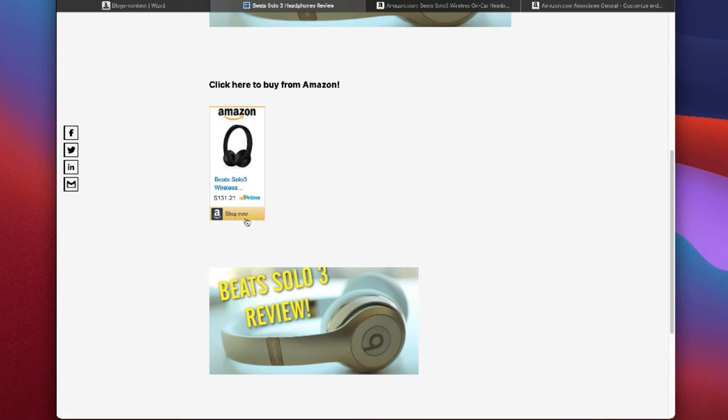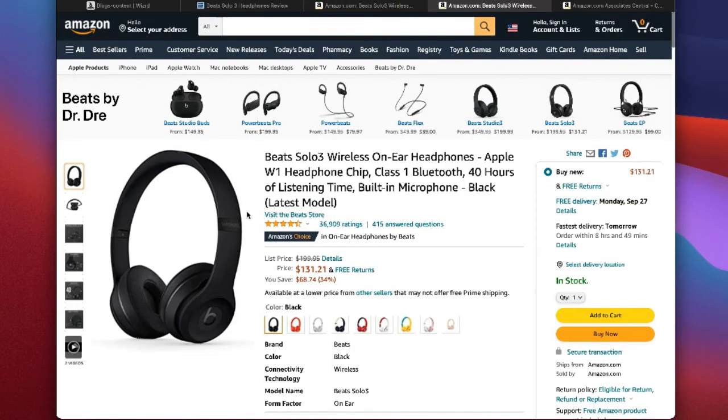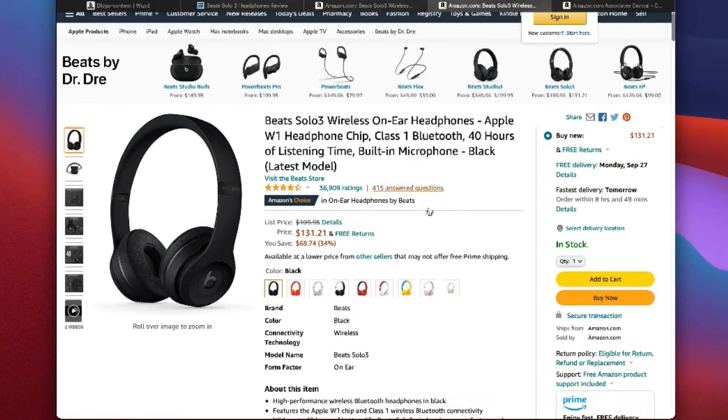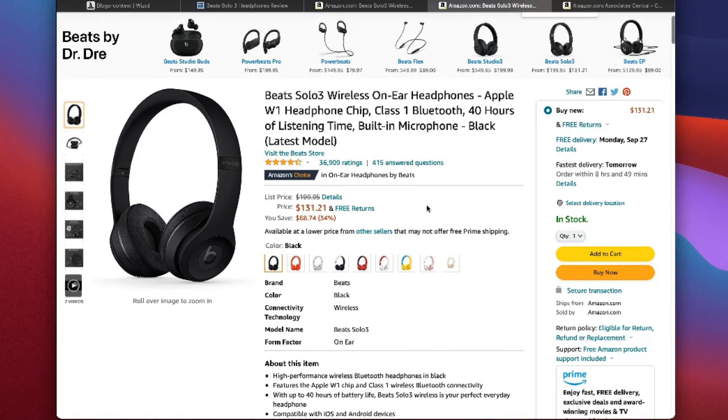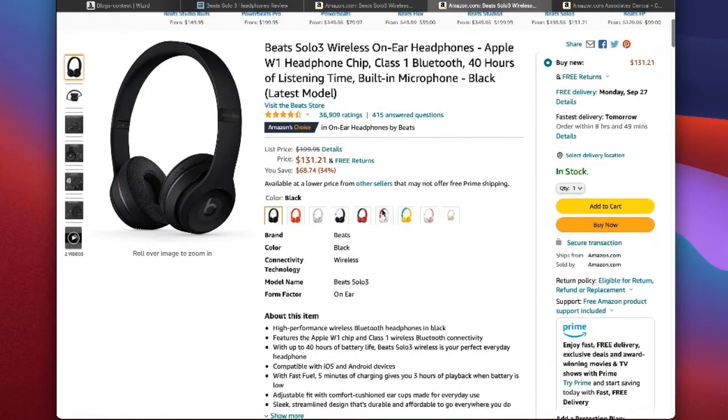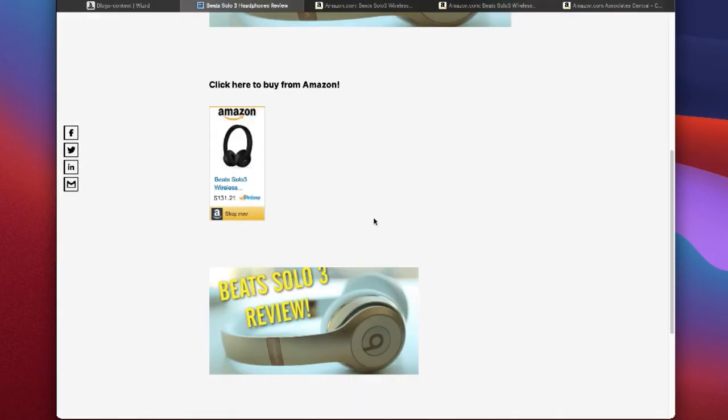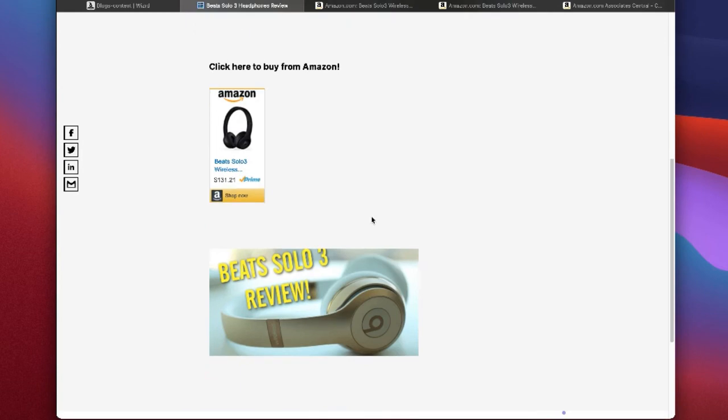But if I click Shop Now, you can see it results in the same exact thing, and it shows us the product with that affiliate link attached. So these two things should help a lot for affiliate marketing.